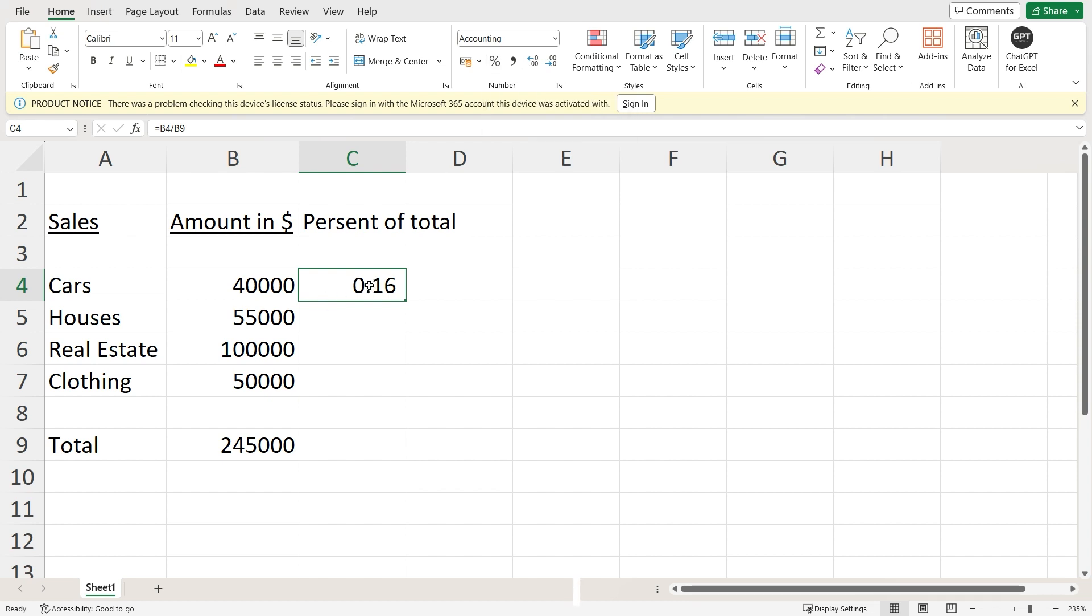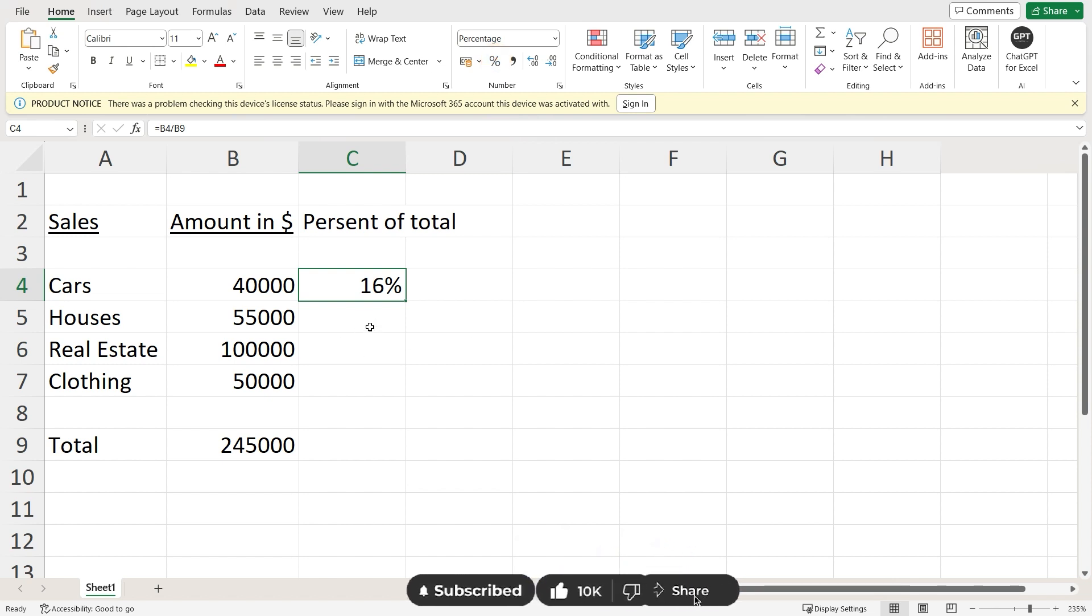By default it comes up as a decimal system, but I'll quickly click on percentage and there you go. You now have a percent of this cell as compared to the total.